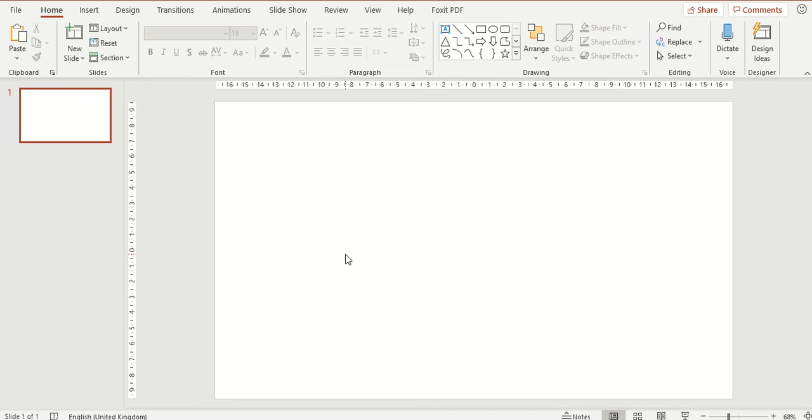There are two ways to insert a text box. First, on the Home tab if you go to the drawing section on the ribbon, there is a section here with lots of different shapes but at the top there is a text box option.